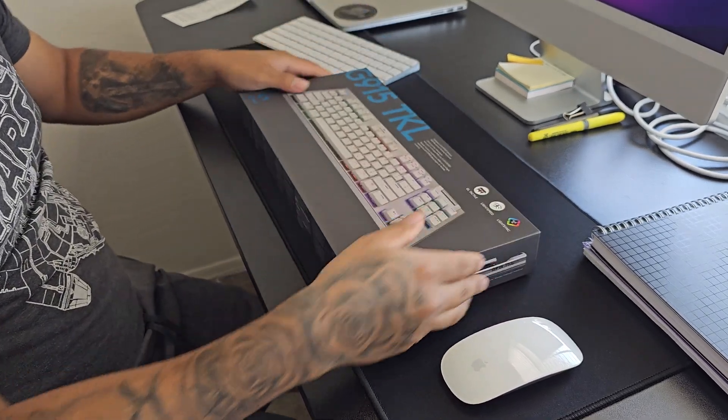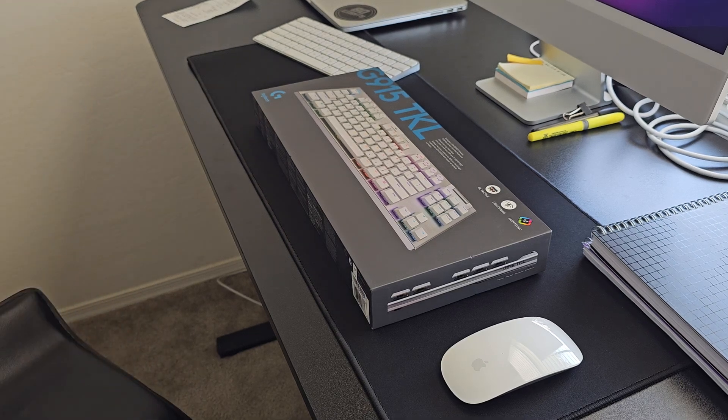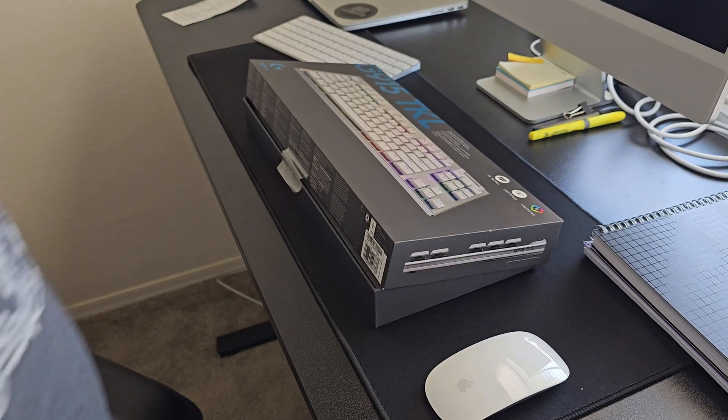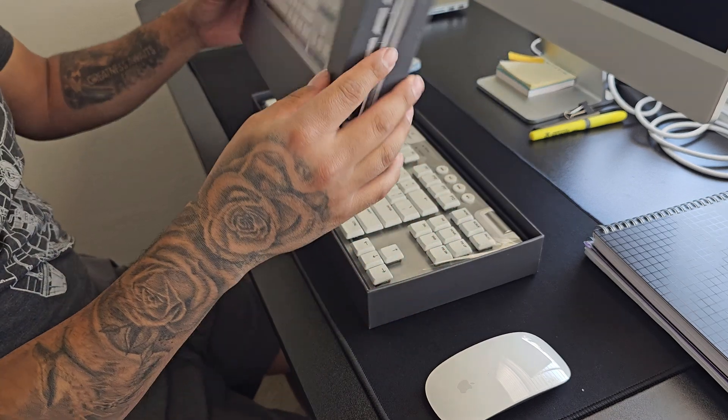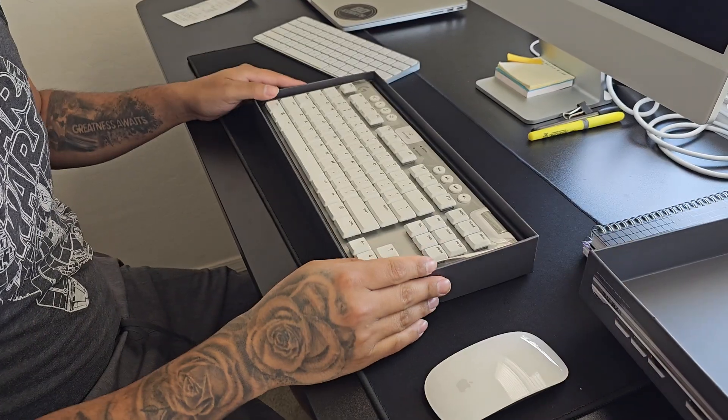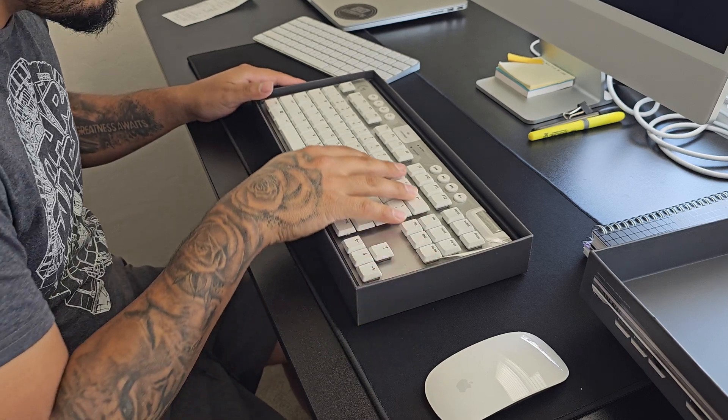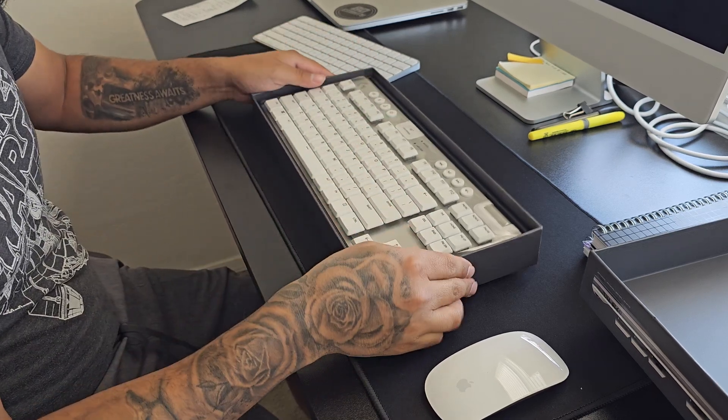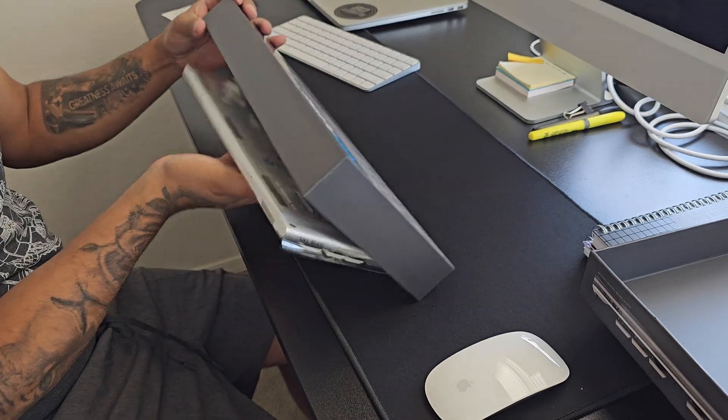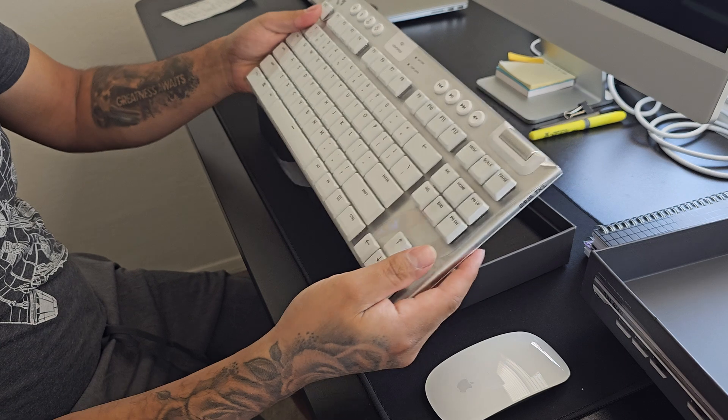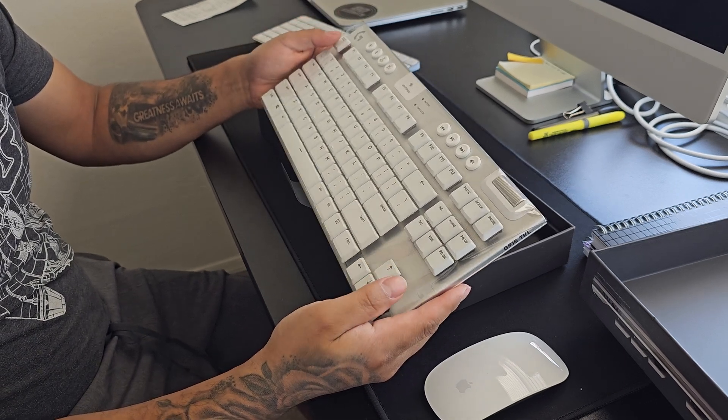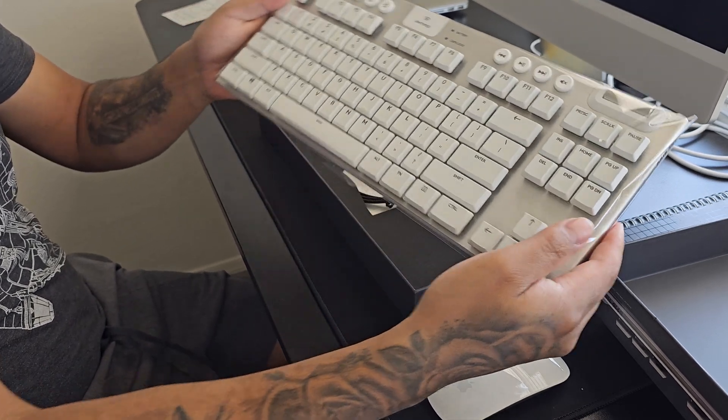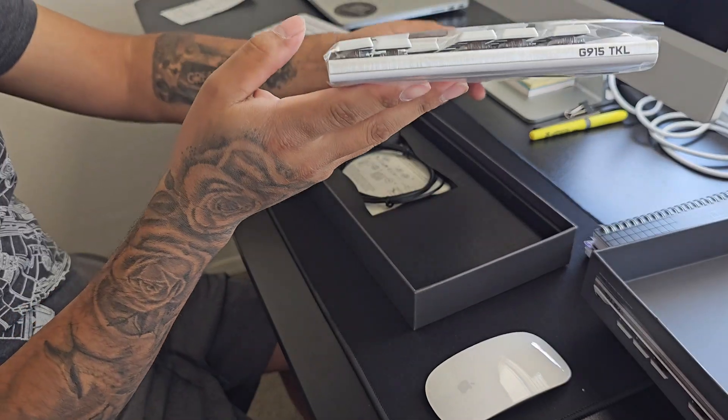Let me unbox this, guys. Give me a second. We're about to open this, took the stickers off. Oh, looks nice. That's nice. There's the keyboard, guys. It looks heavy too. Looks nice. I'll take it off the bag right now.